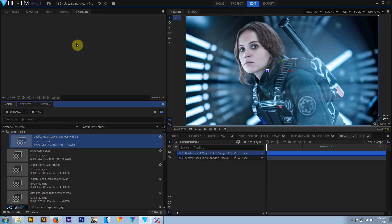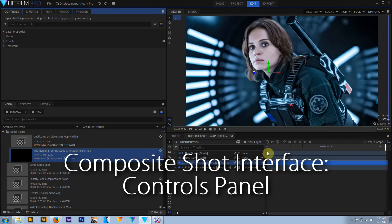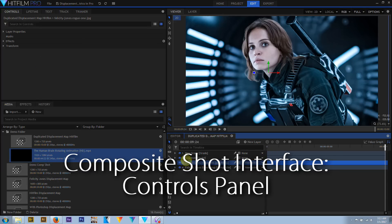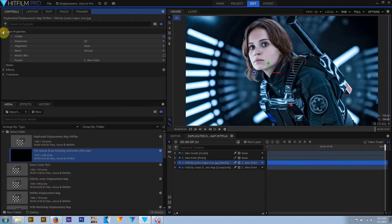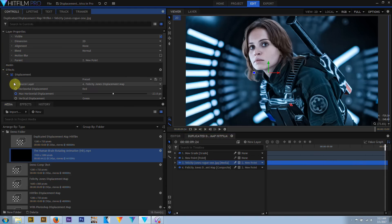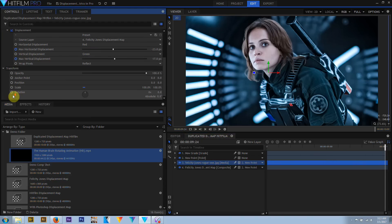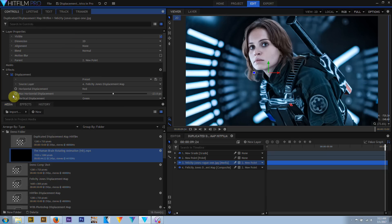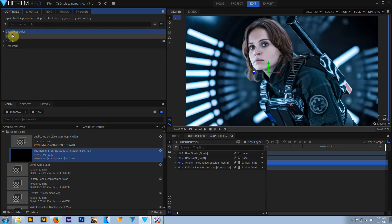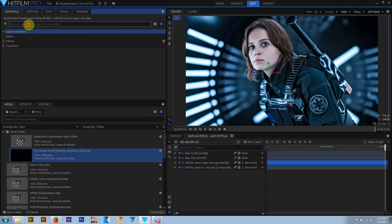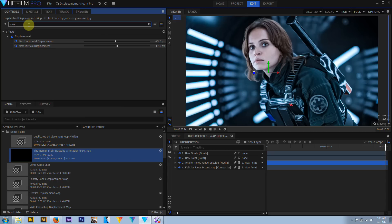It should be noted that composite shots can't actually be trimmed in the trimmer window. The controls panel contains menus and submenus for a layer's properties, masks, effects, transformations, etc., depending on the type of layer that's active. Clicking on the triangle twirls open a menu or submenu, and right-clicking and selecting Collapse All will close all open submenus. In HitFilm 2017, a search field allows filtering the contents of the control panel by typing keywords — a time-saver when working with complex effects stacks.